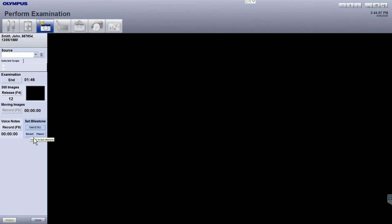Pressing the Revert button allows you to go back to the previous milestone, so the duration can be recalculated.